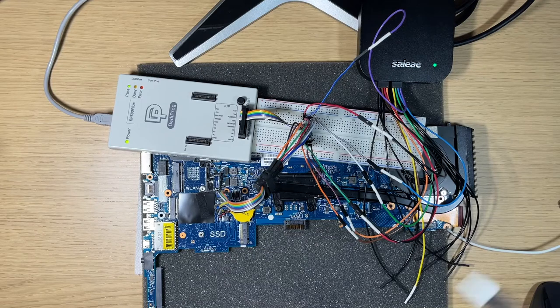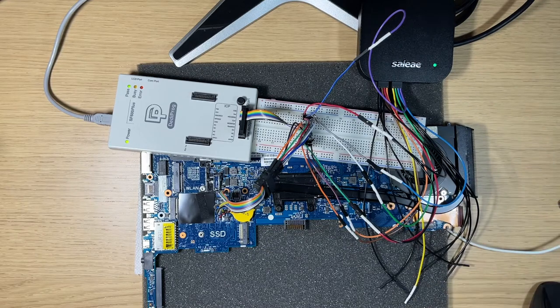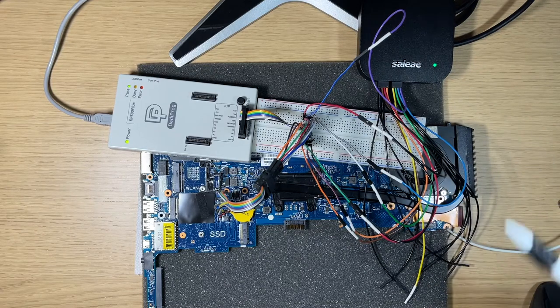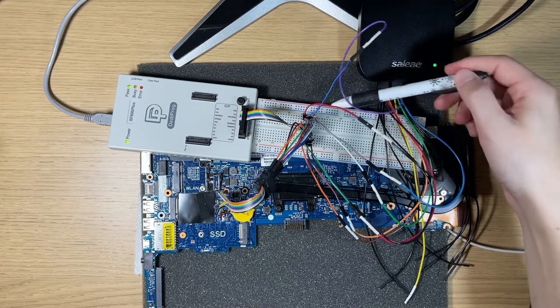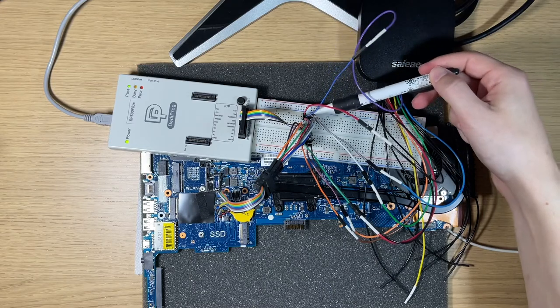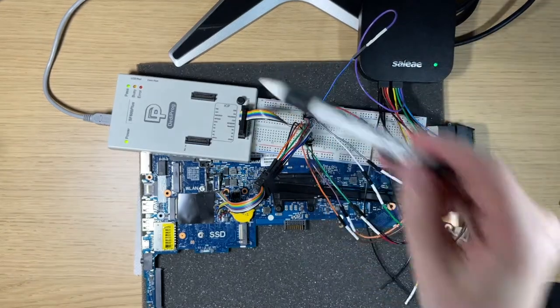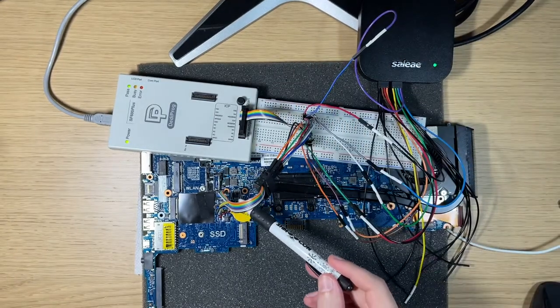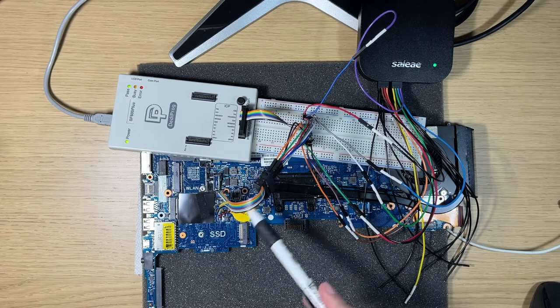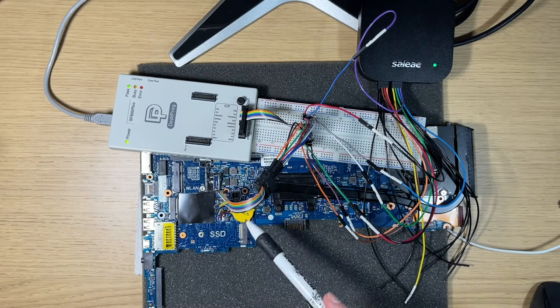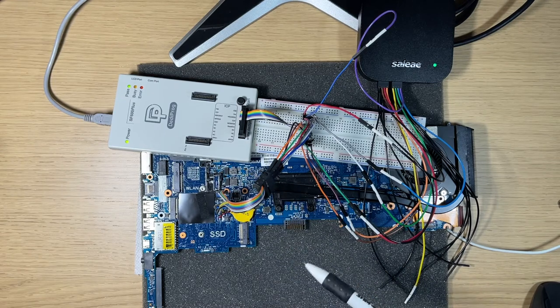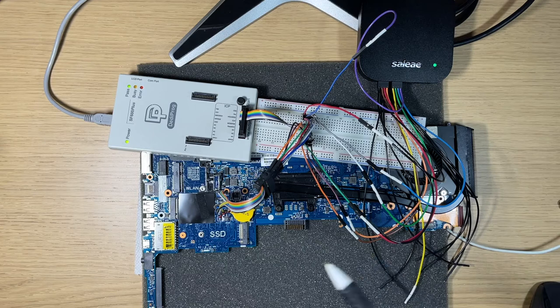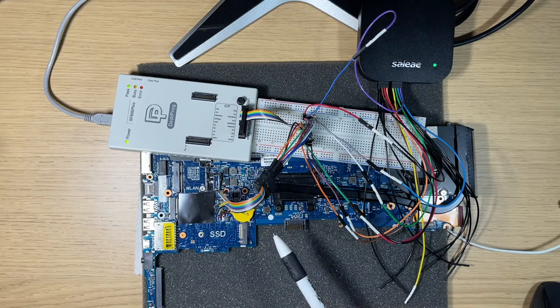Okay, so after all of that you should have this nice big tangled mess of wires, but what you should ultimately have is your Saleae connected to the breadboard, connected to the DedyProg, connected to the chip clip or whatever SPI flash chip you're connected to.